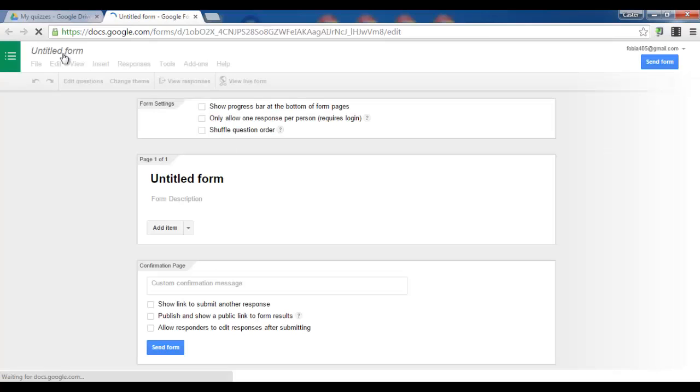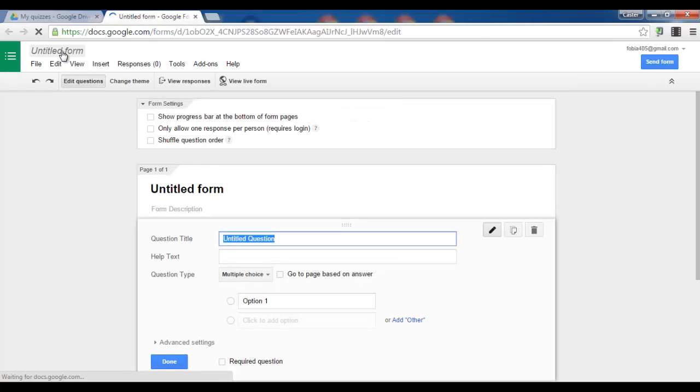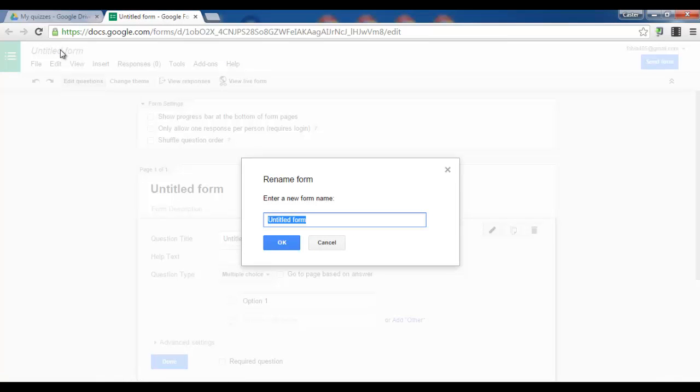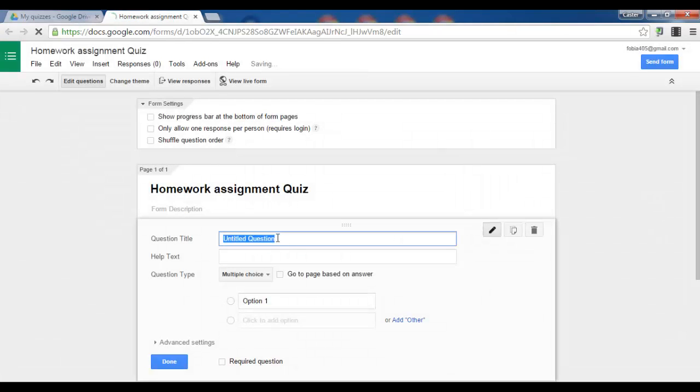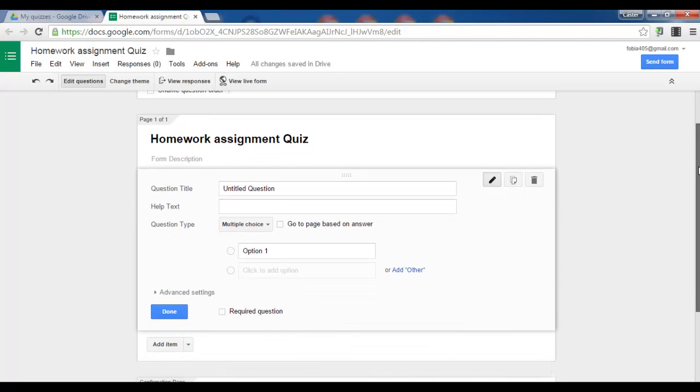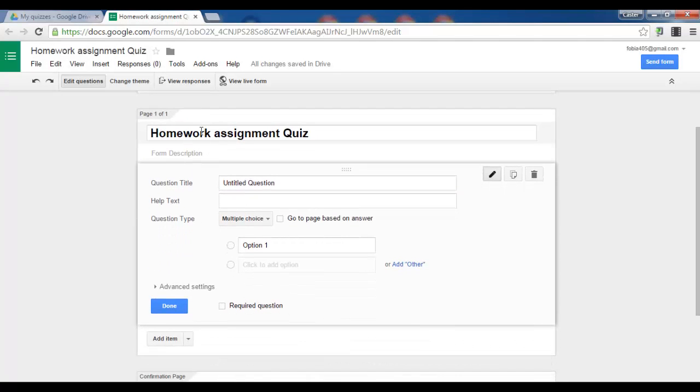Now let's say this quiz is for homework. So let's type in homework assignment quiz. What you see now is my title and my very first question.